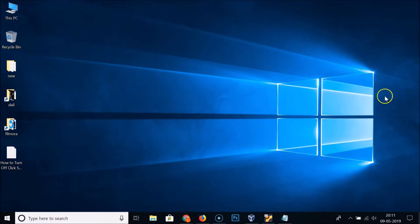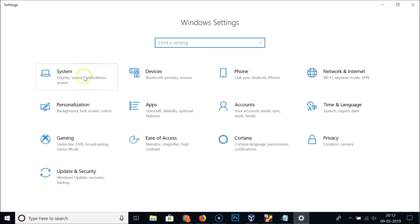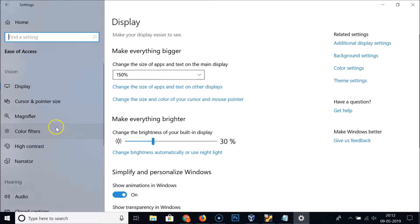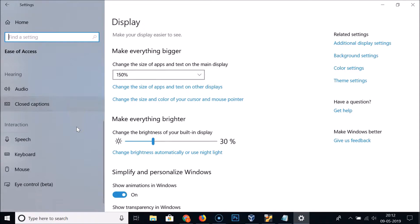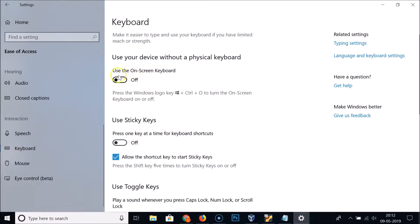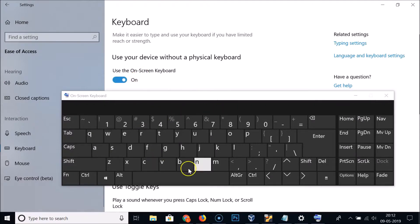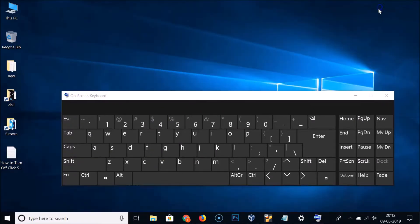Go to the search box, click on it, and type 'settings'. Open the Settings app, then click on 'Ease of Access'. Scroll down to find 'Keyboard' under Interaction, click on it, and toggle on 'Use the on-screen keyboard'. You can now see the on-screen keyboard.